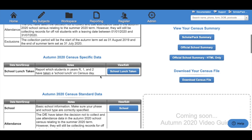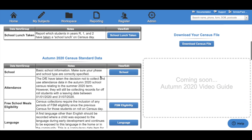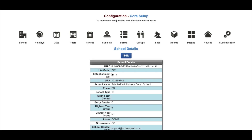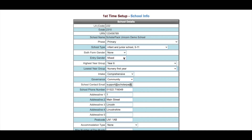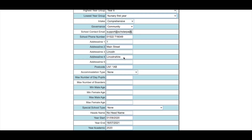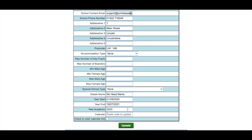The information under the census standard data will be collected from your ScholarPAC database. The first option is School. By clicking School, this will take you to your school table, where you can click Edit. Here you'll be able to change your school's phase, school type, highest and lowest year groups, entry gender and contact information. Anything you do change, please click Update.